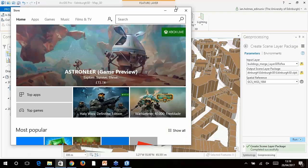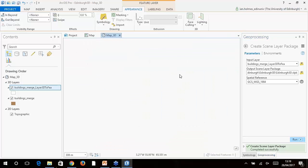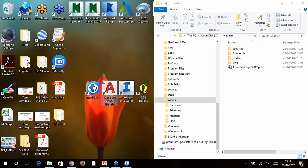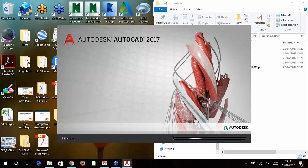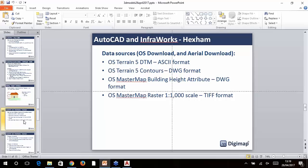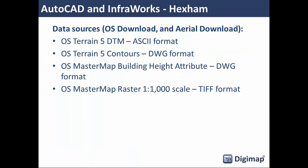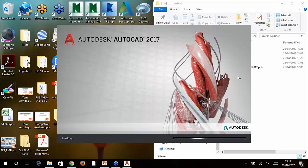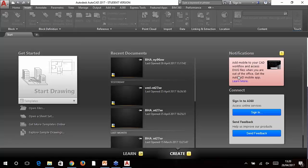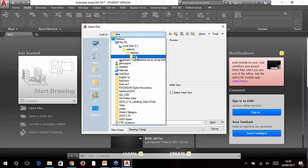If you wanted to do a project on the impact of a development, you could create your features in 3D through ArcGIS Pro, put them in ArcGIS Online, and look at how shadows from your proposed development would affect neighboring properties. That's a quick look at ArcGIS Online. Now we're going to jump over to the Autodesk products. We're going to look at two: first straight AutoCAD, then InfraWorks. In AutoCAD we're looking at OS Terrain 5 contours and MasterMap Building Height Attribute data. In InfraWorks we'll also look at MasterMap Raster and aerial imagery.